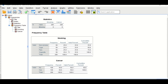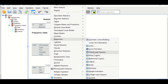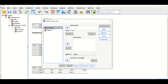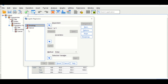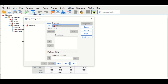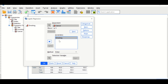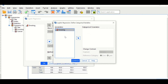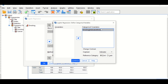To run the binary logistic regression with smoking as the predictor and cancer as the outcome, click Analyze, scroll down to Regression, then select Binary Logistic. In the new window, drag cancer into the Dependent box. Drag smoking into the Covariates box — whether the predictor is continuous or categorical, it goes into the Covariates box. Then click the Categorical button since smoking has four categories.